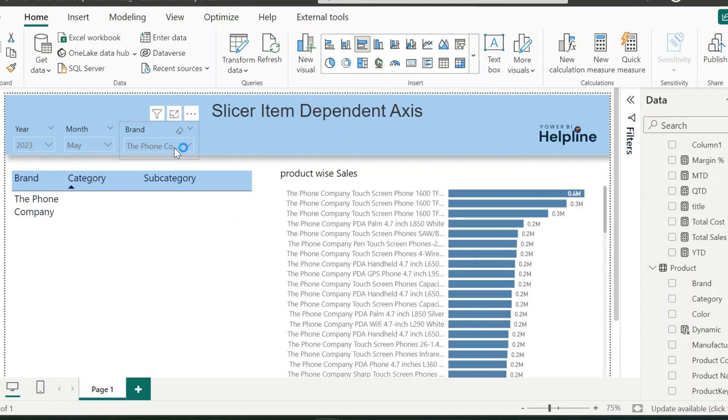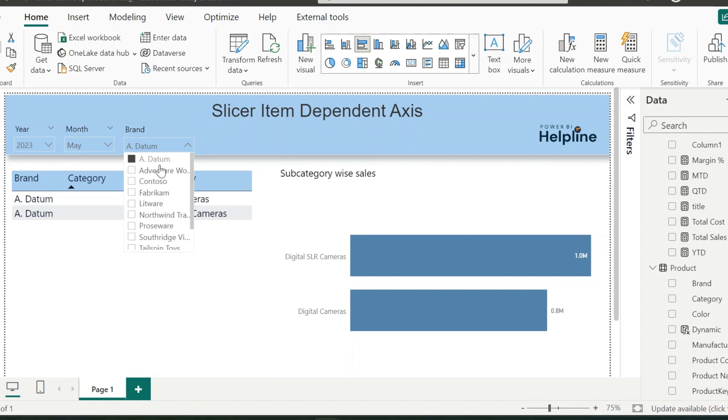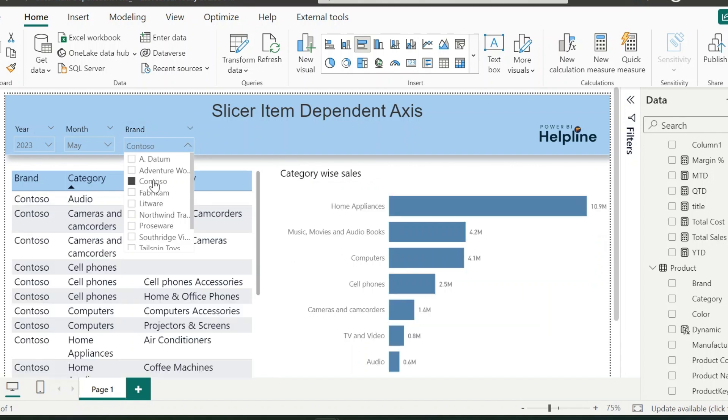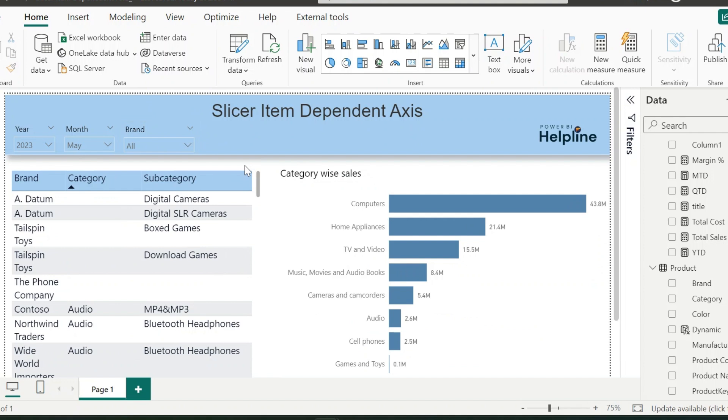Now our visual is not only showing the expected axis, but it is also showing the corresponding titles. Thanks for watching. If you like this video, please hit the like button and subscribe to our channel for many such interesting videos on Power BI. Post your feedback and suggestions in the comment box.